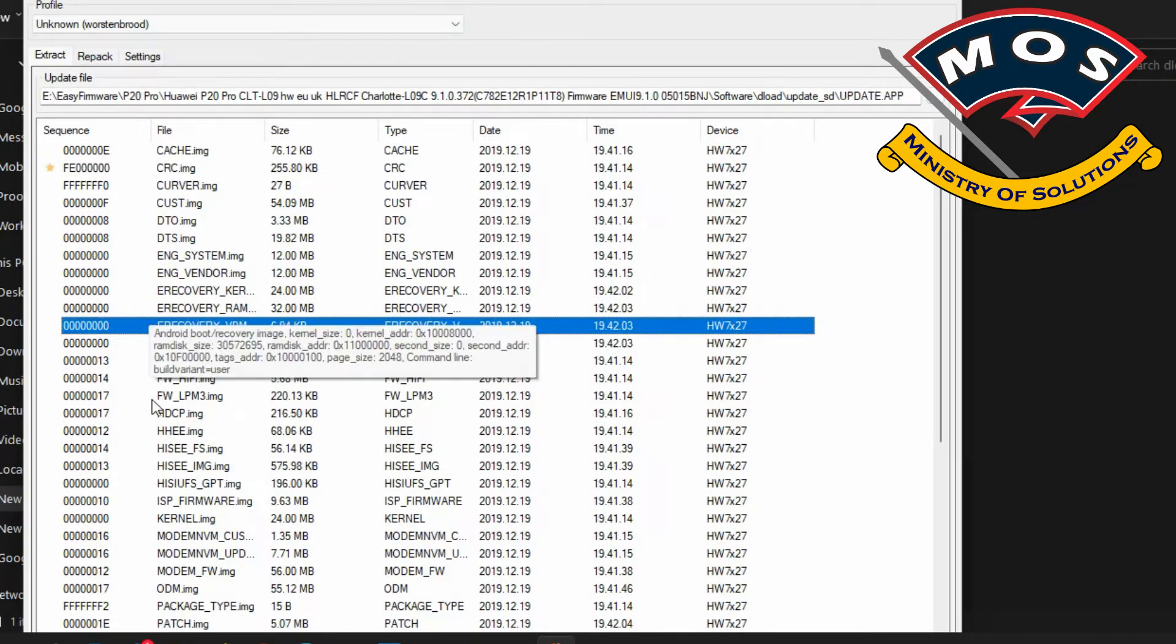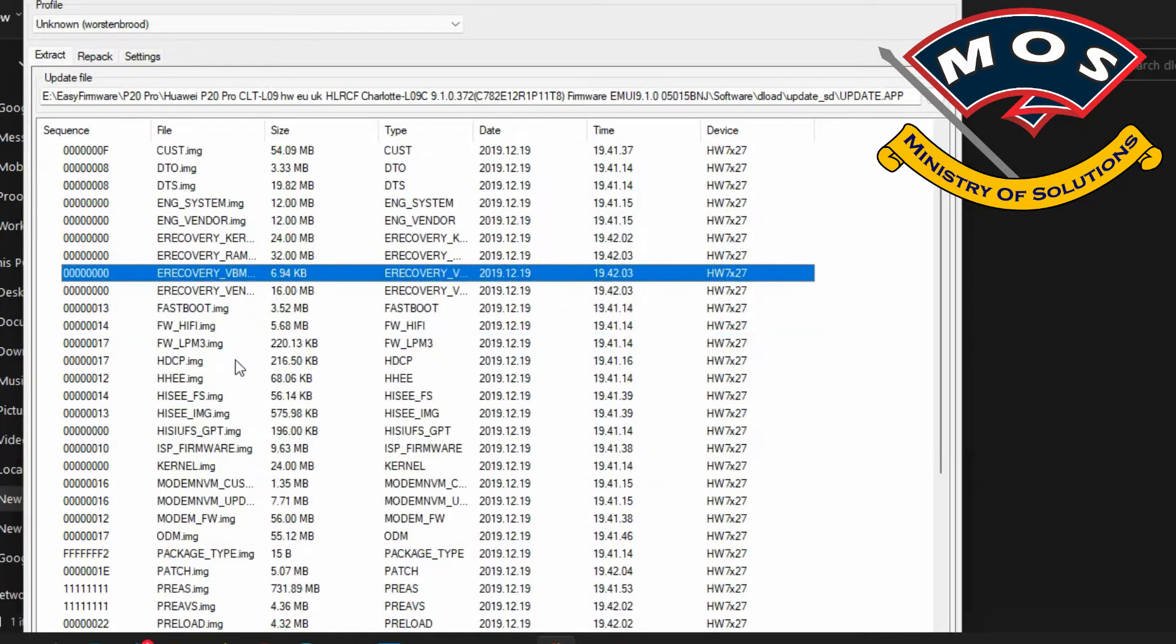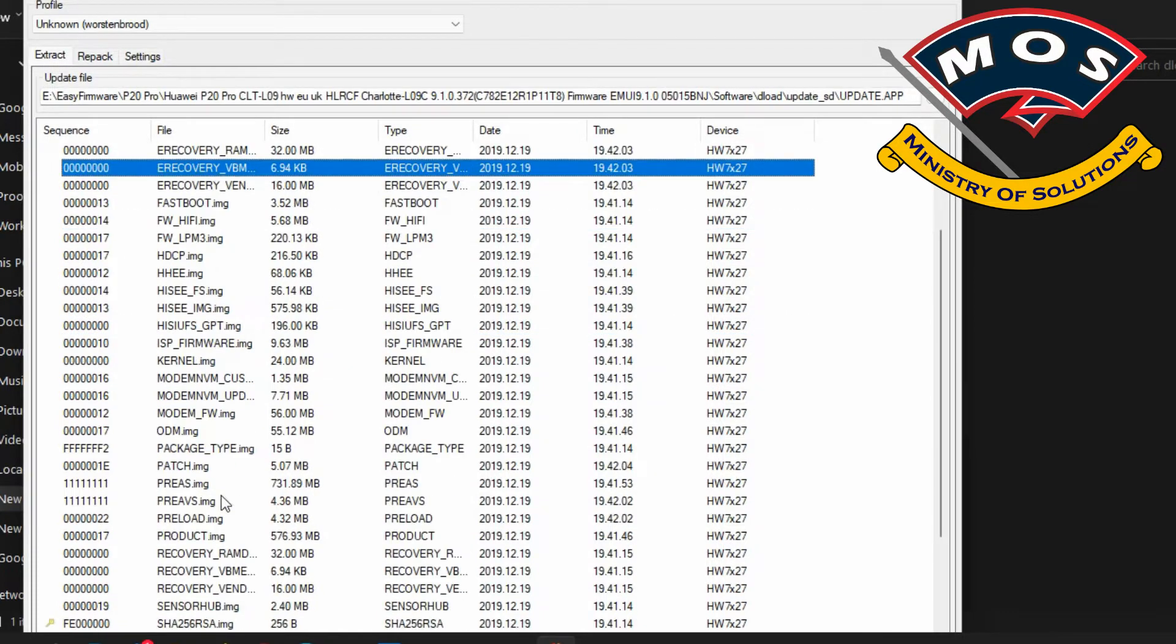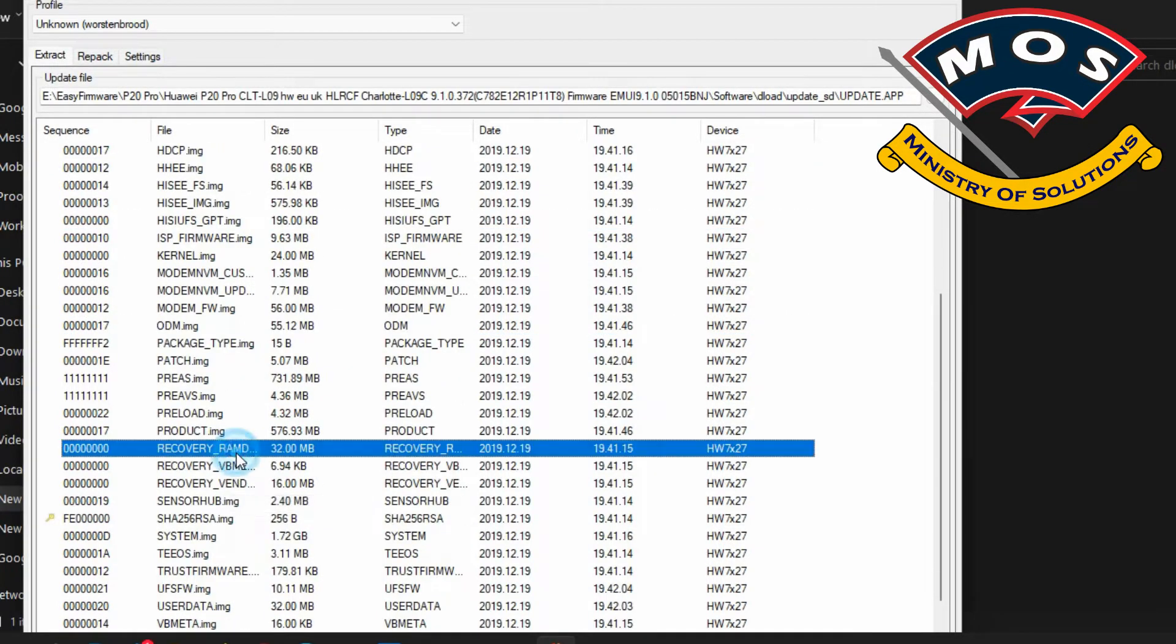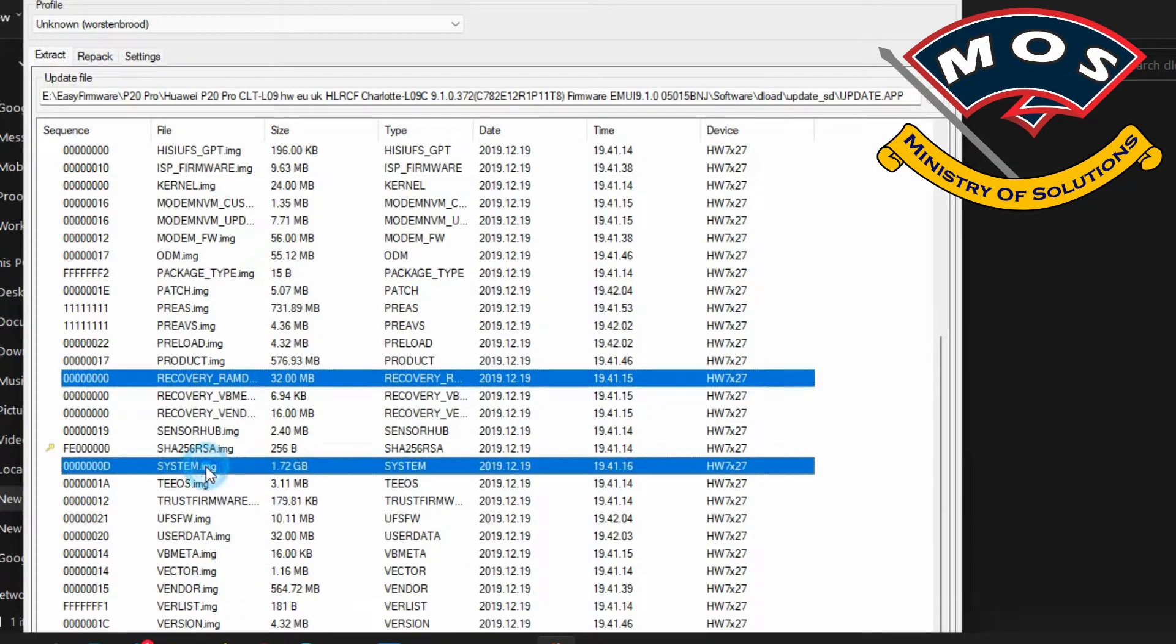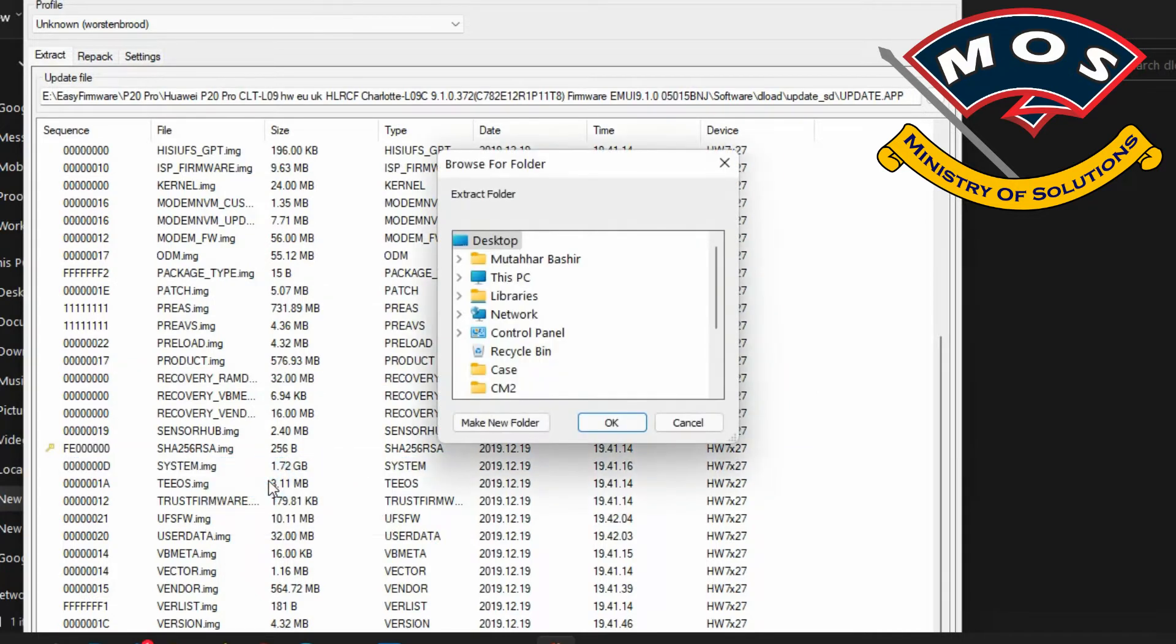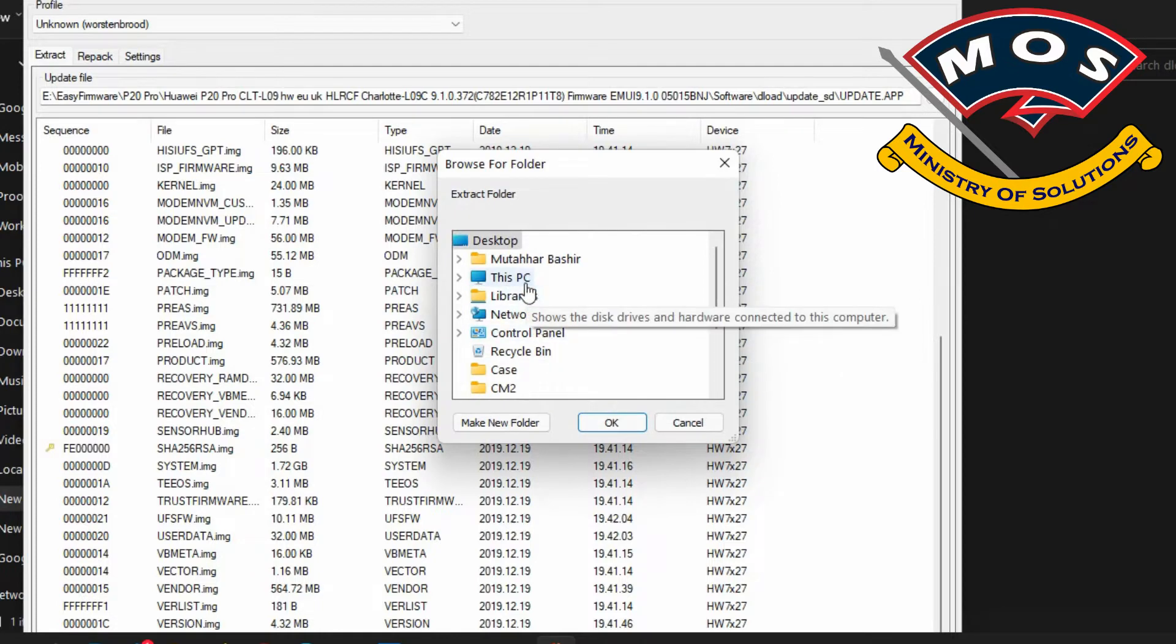Then select update.app and here we need to select recovery ramdisk and also the system image. These two partitions we need to extract from the firmware. We are going to flash these two partitions in fastboot mode.